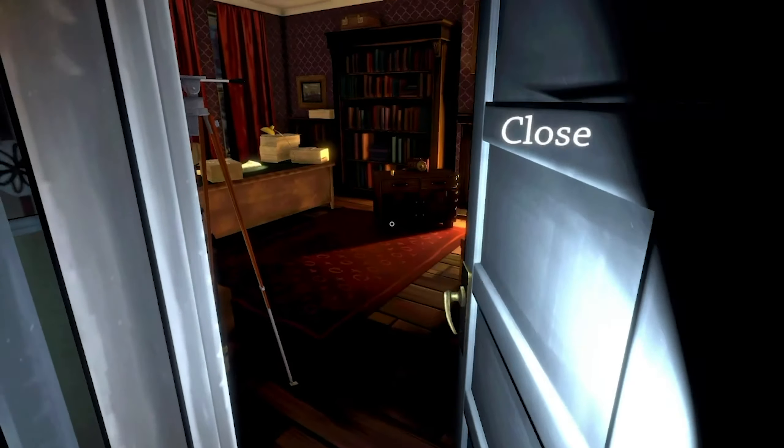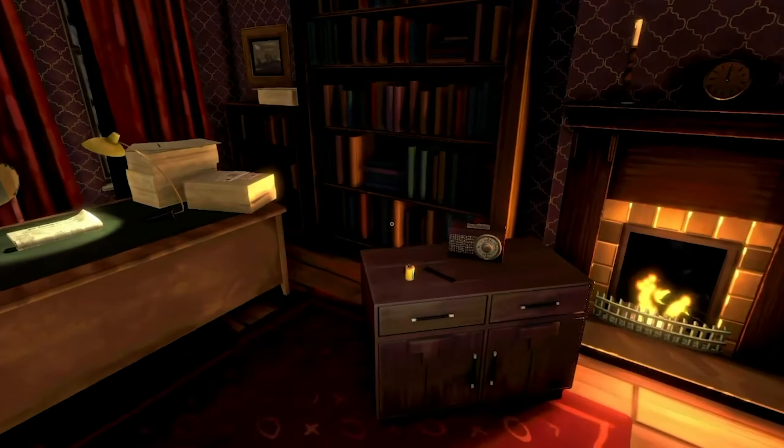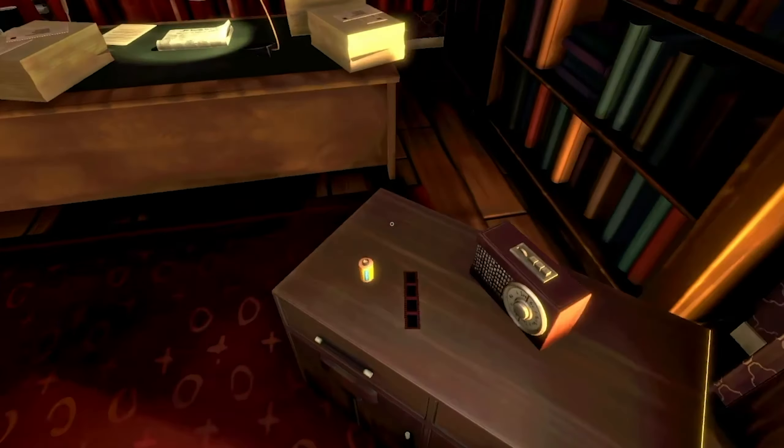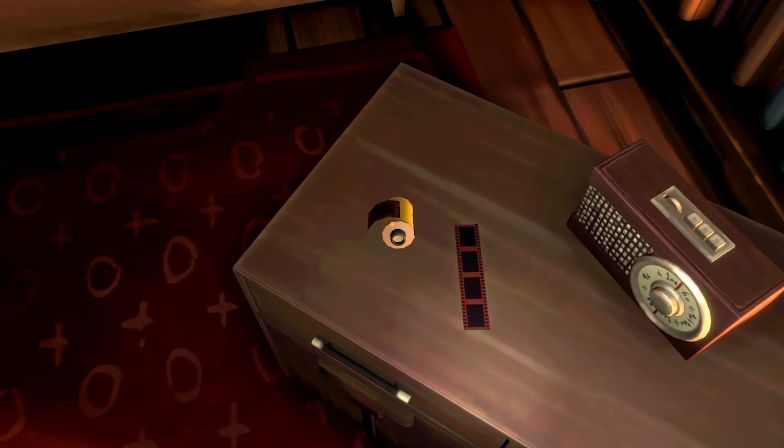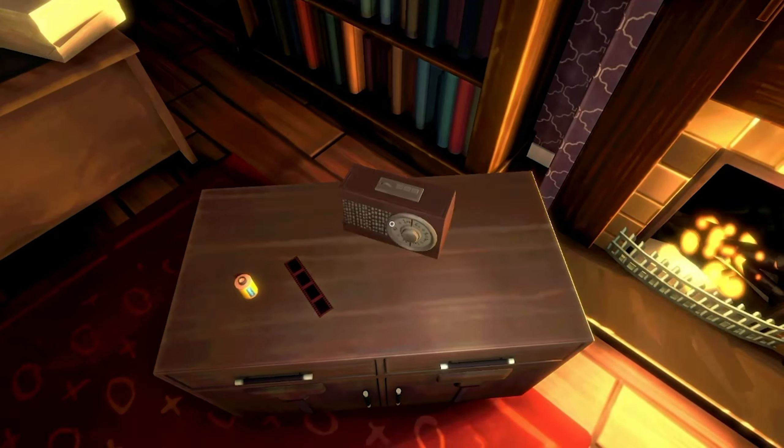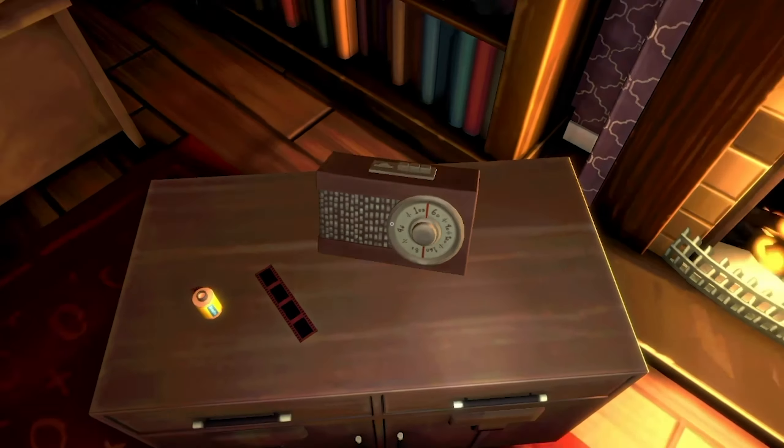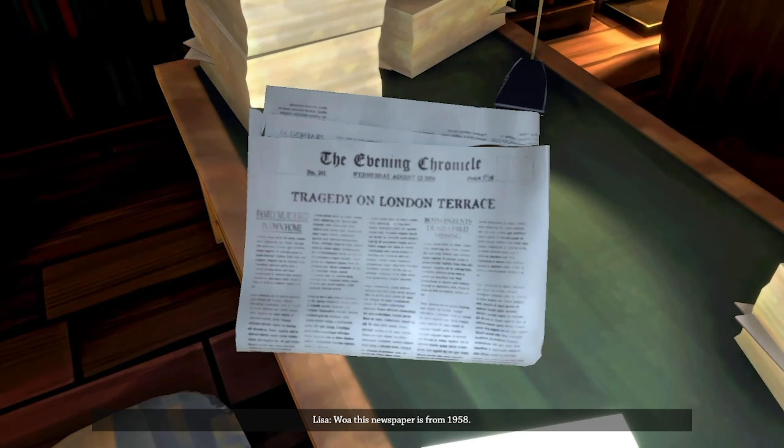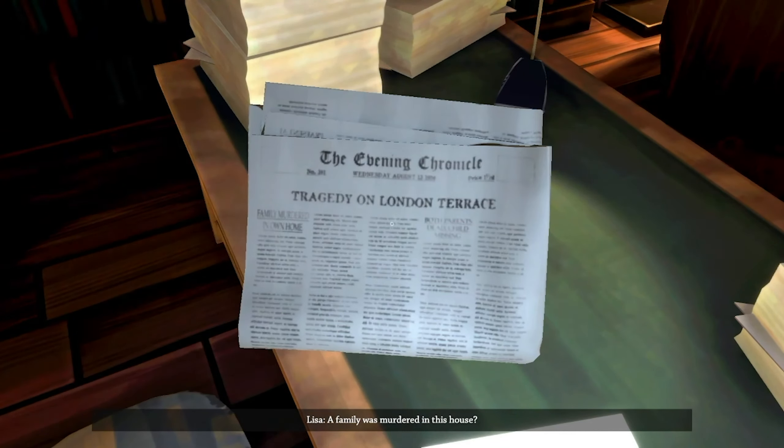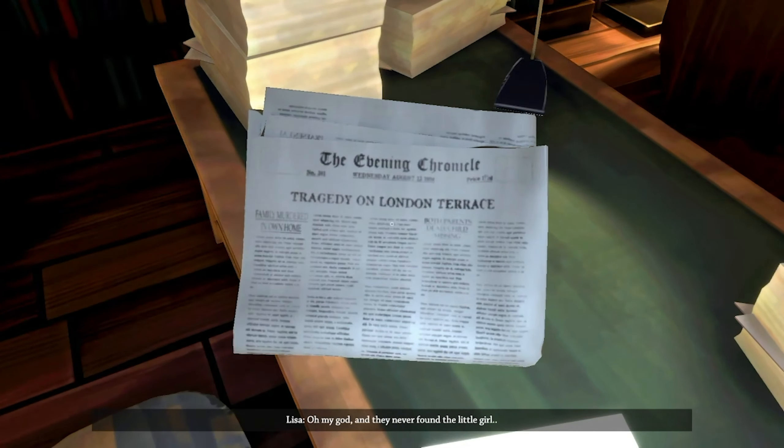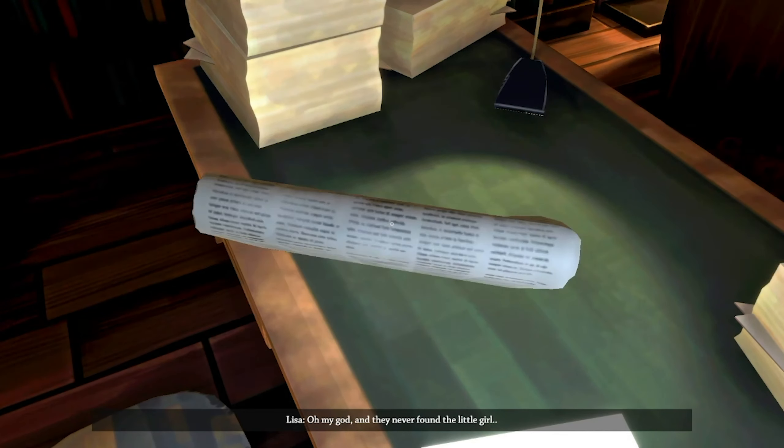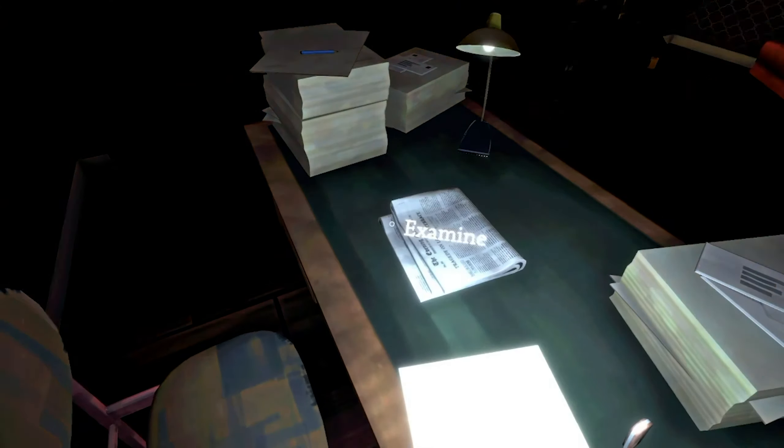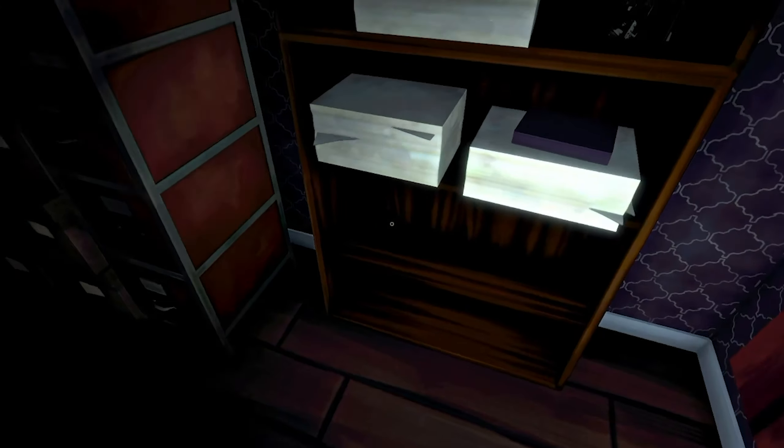I can flip this place for a couple million. Are these grandpa's naughty films? Whoa, this newspaper from 1958. A family was murdered in this house. Oh my god, they never found the little girl. Oh, that was a little girl.